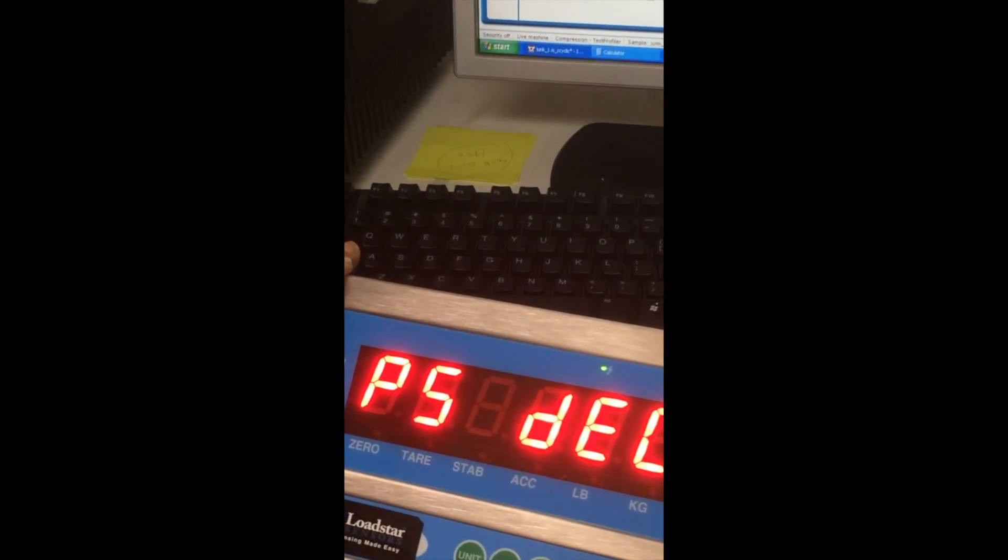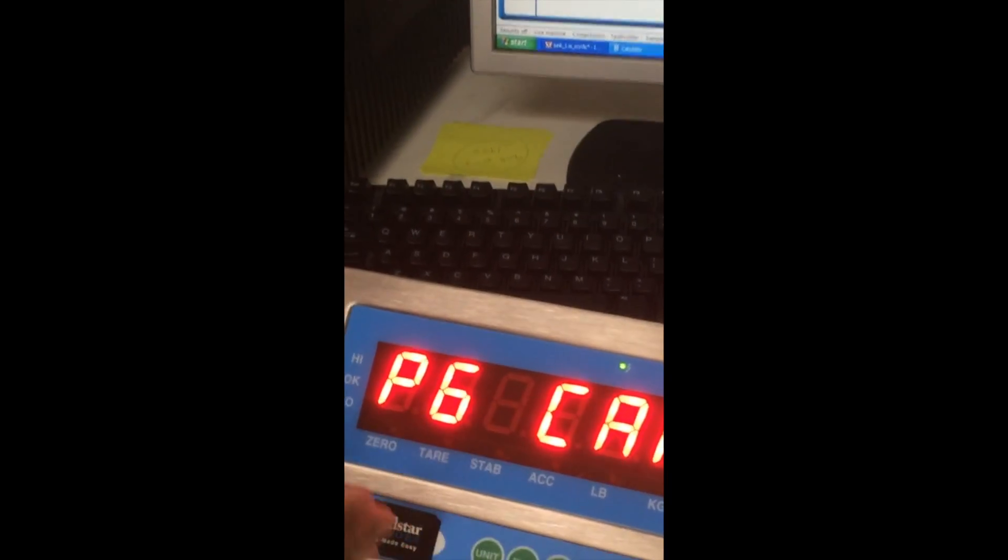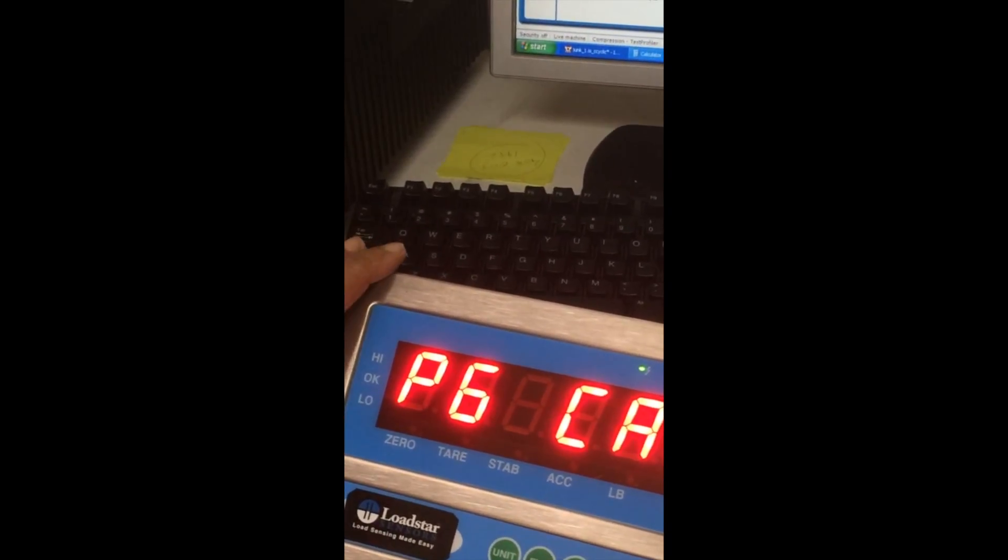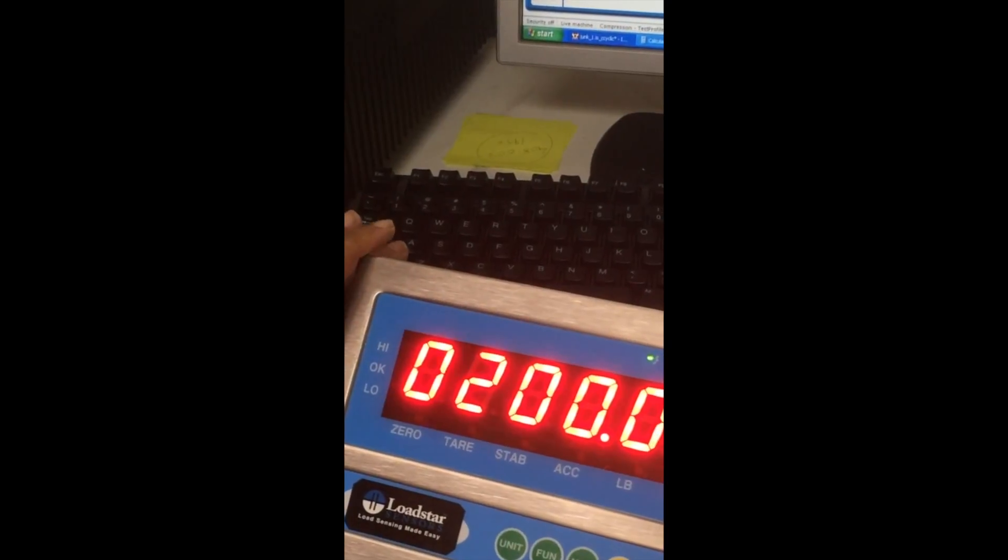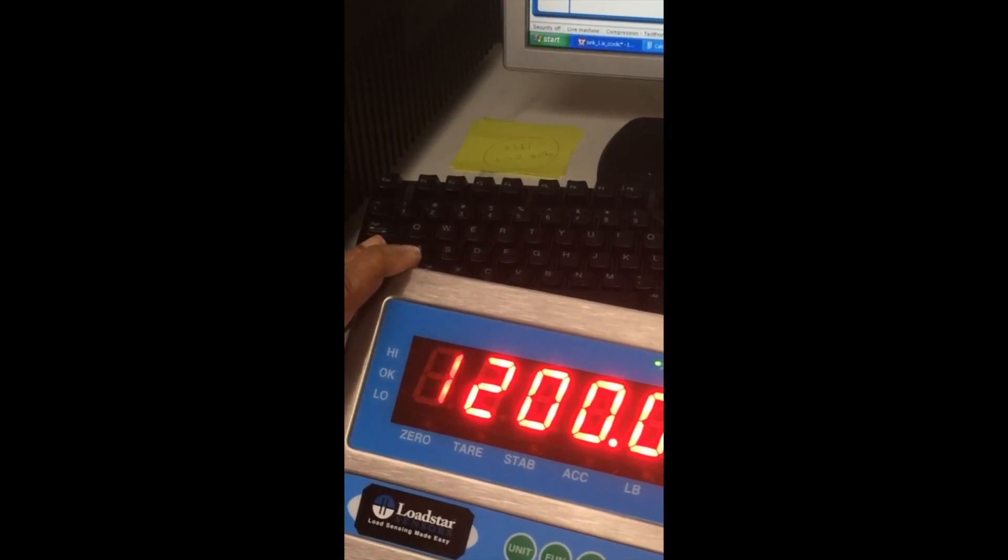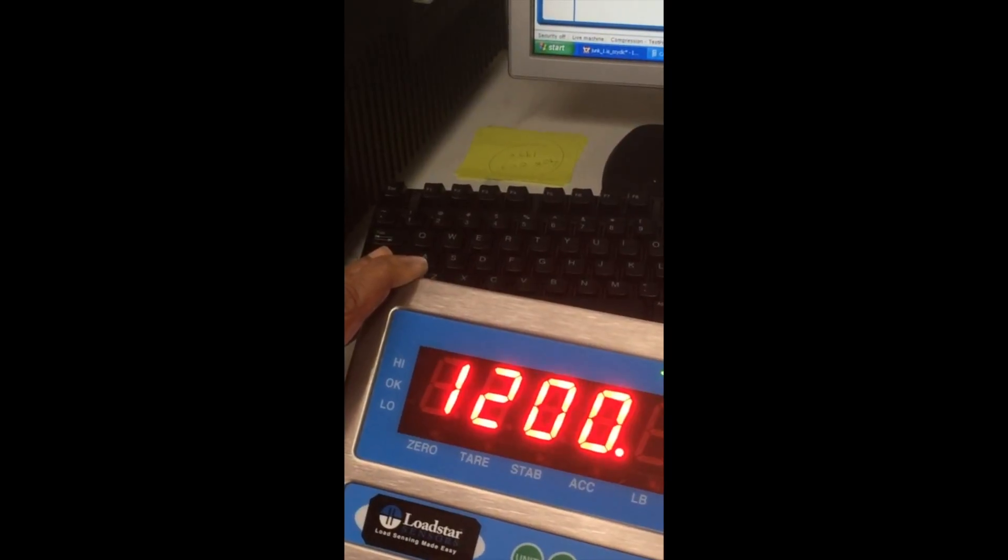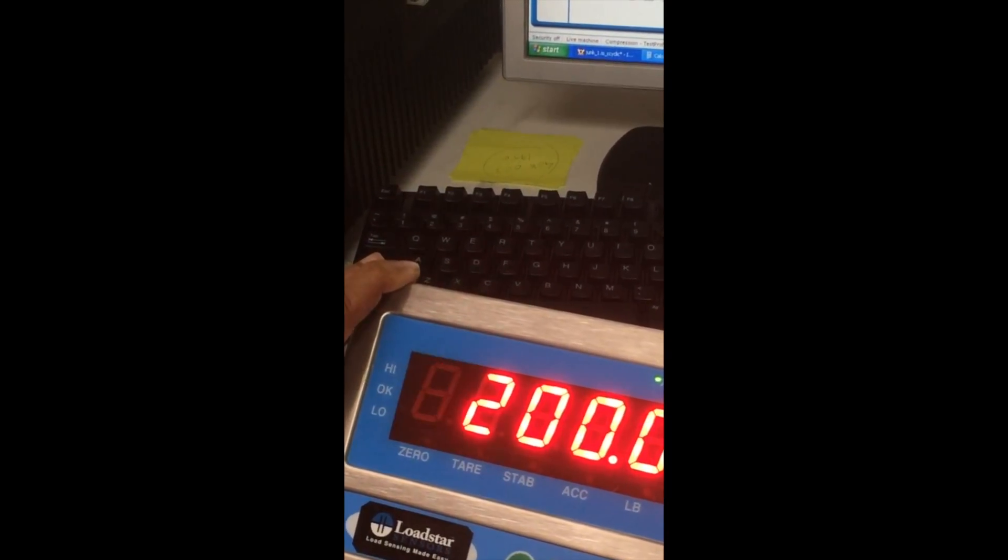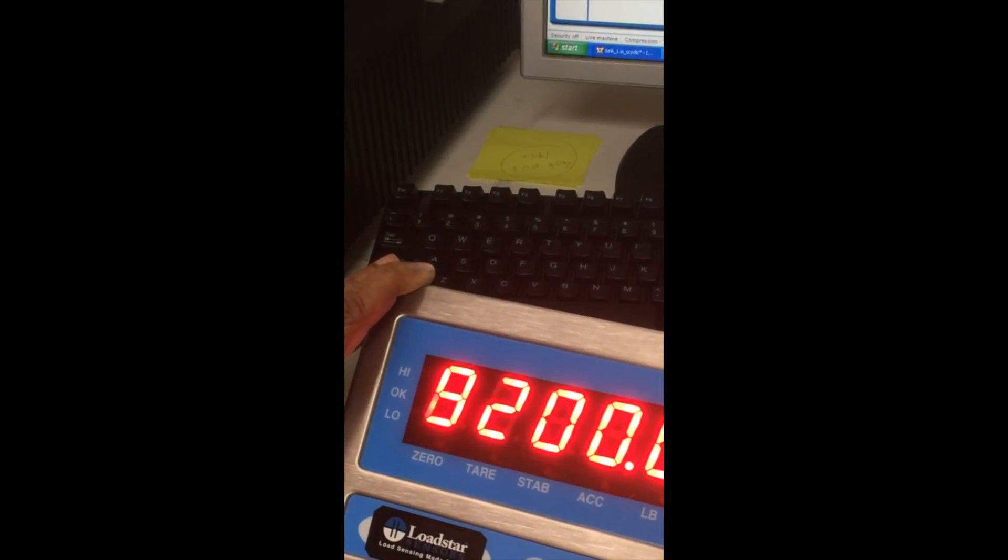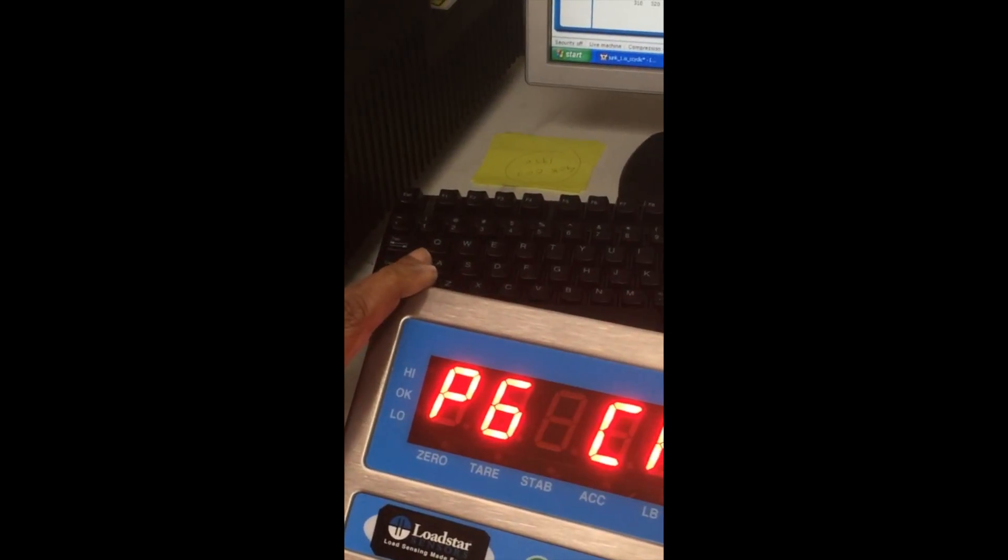Go back to go up to capacity. Here you are going to set the capacity of the load cell. This is a 200 kilogram load cell. Press the function key. You see 200. If you want, you can change it using the tear key like this and the zero key like this. And set it back to 200. Accept it. Function key.